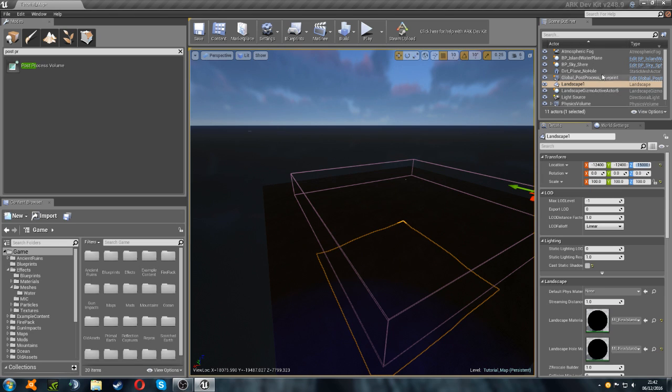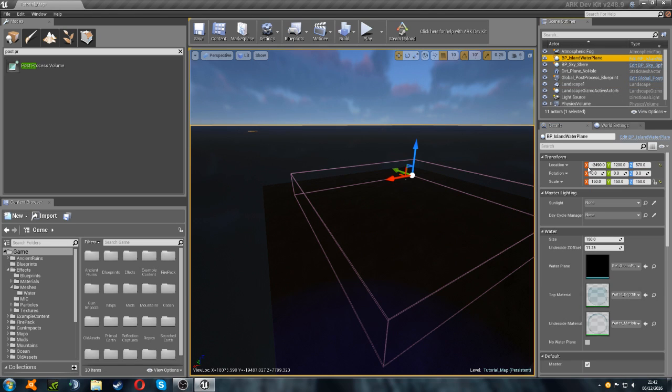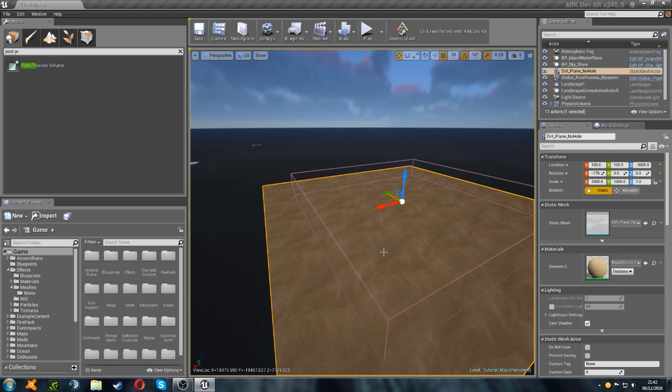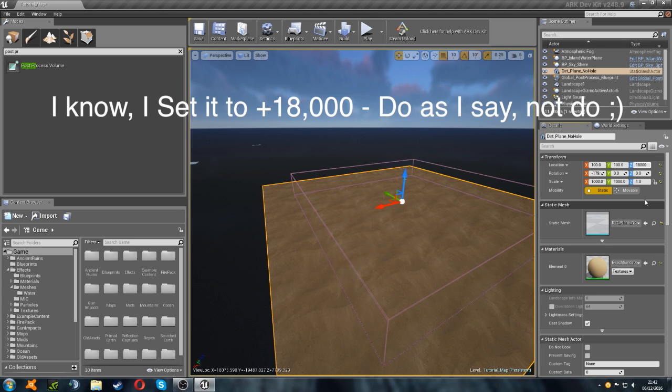So then we're going to select our island water plane. We're going to set the location to minus 15,000. Then we're going to select our dirt plane. And that's going to go to minus 18,000. So it's still lower than our landscape. So minus 18,000.